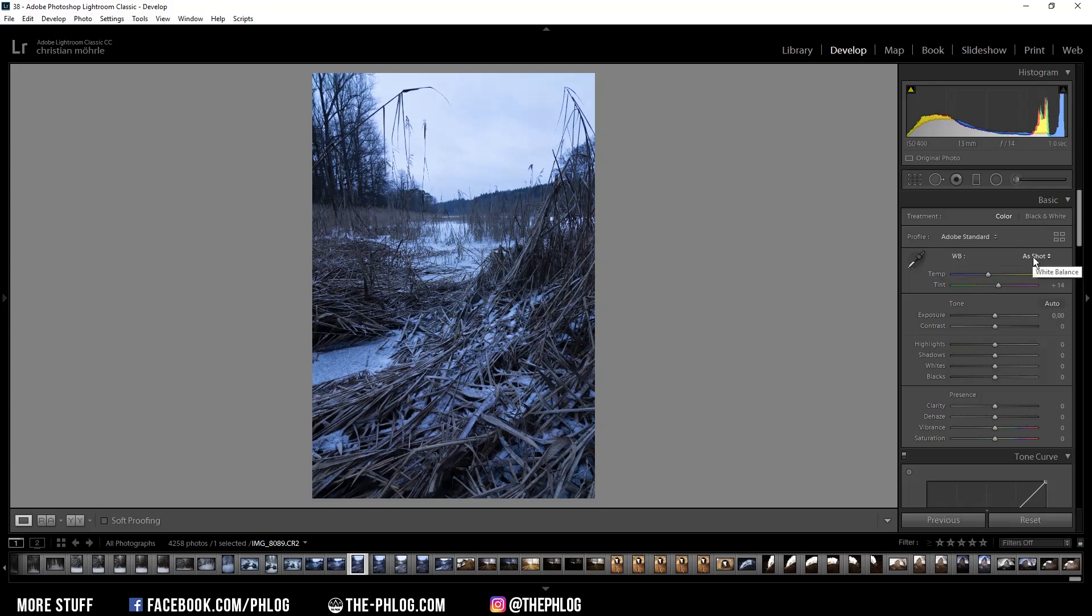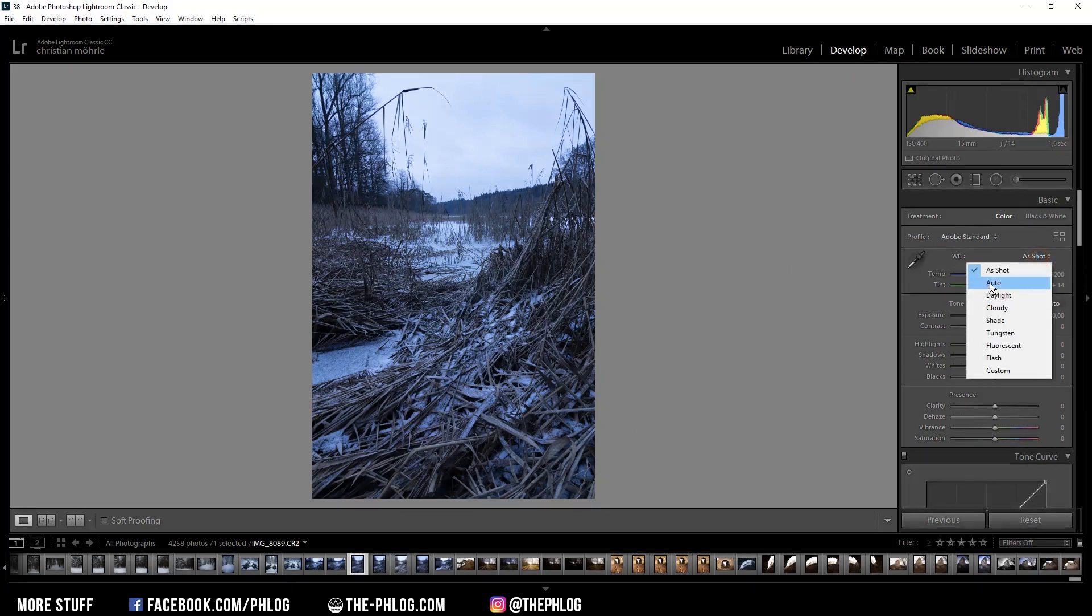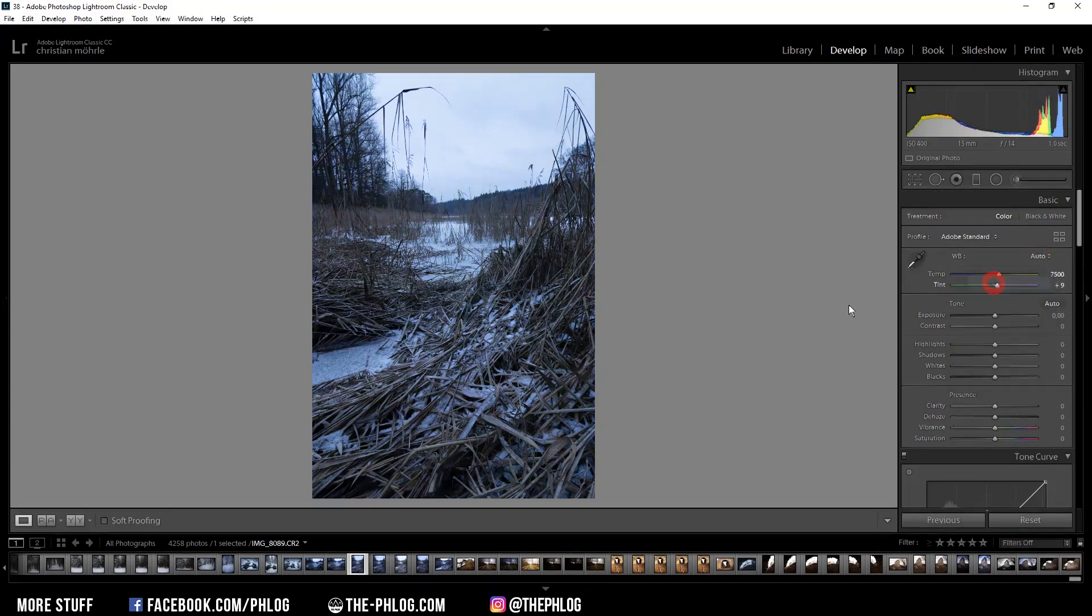Next, I think I need to change the white balance. Let's try auto for this shot. And that looks pretty good for the moment.